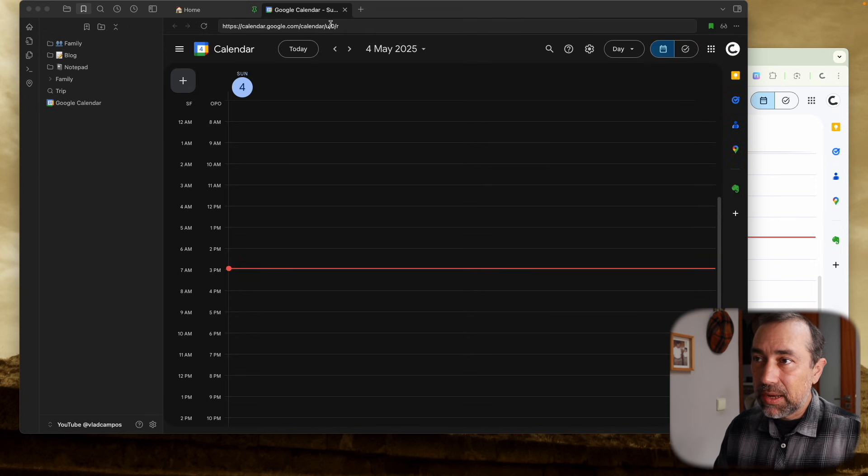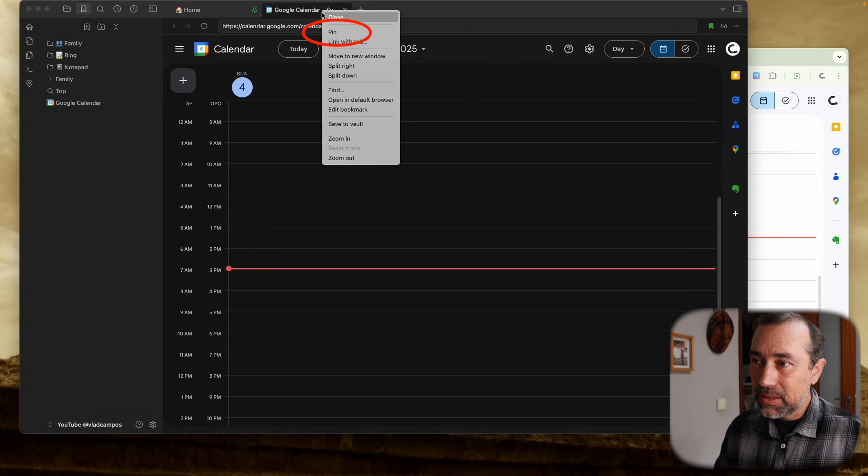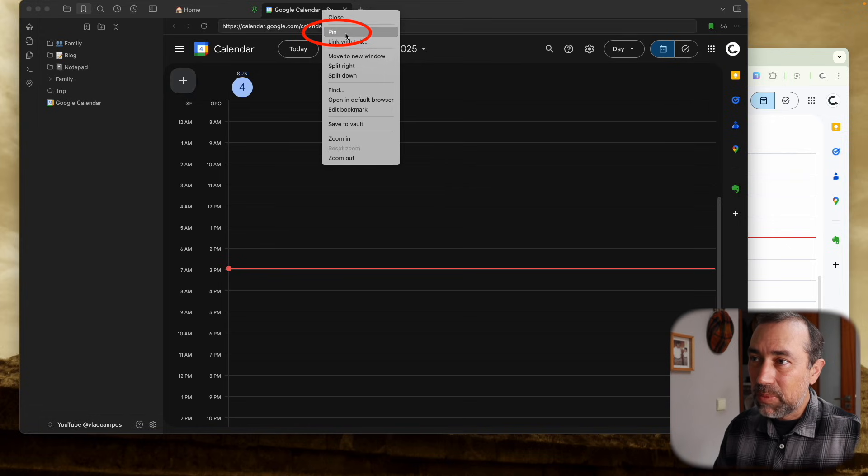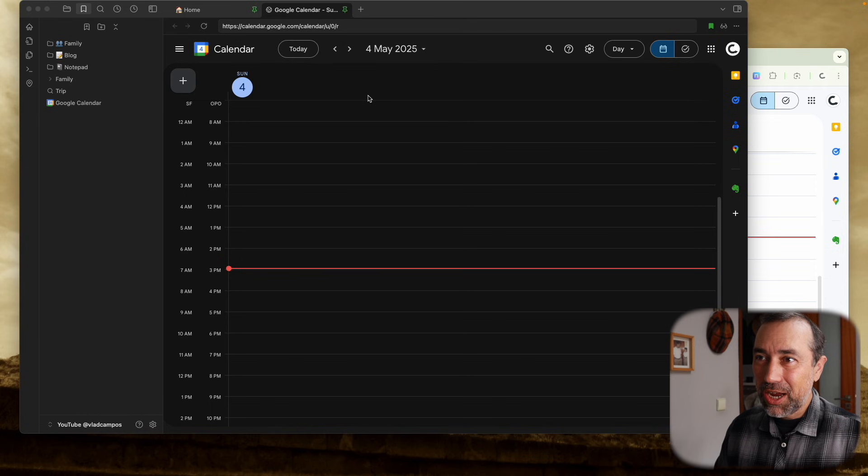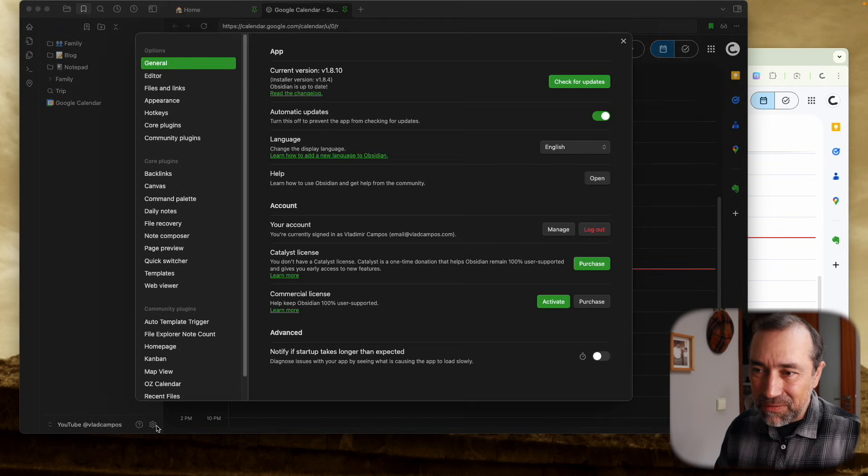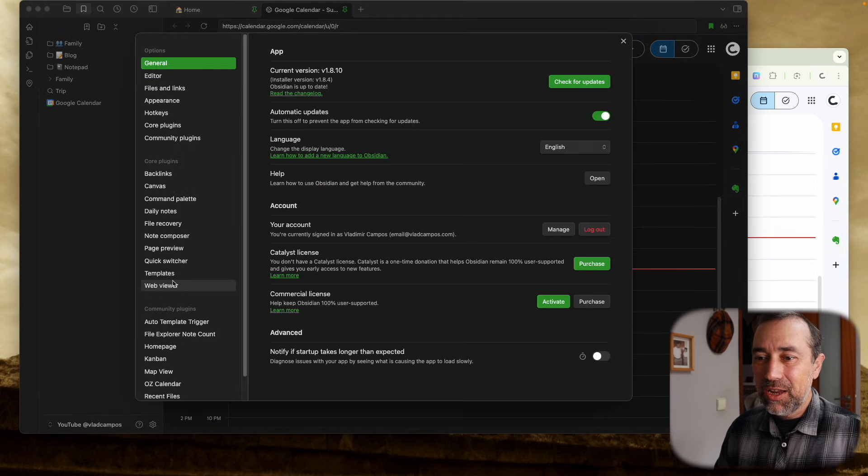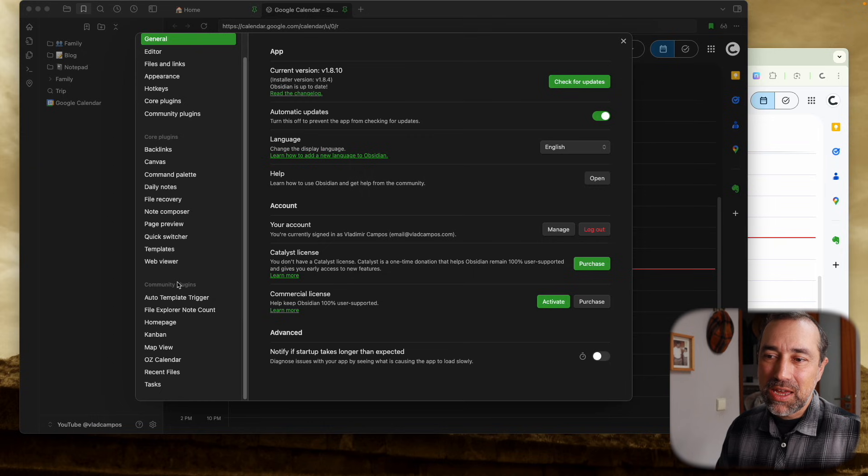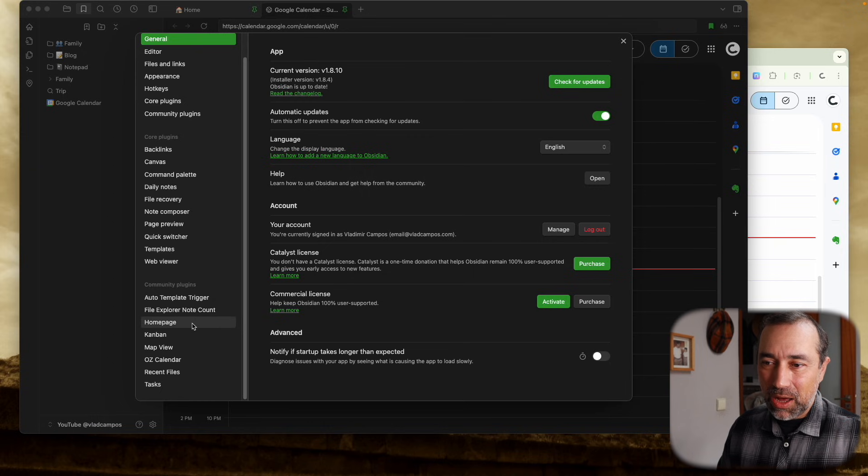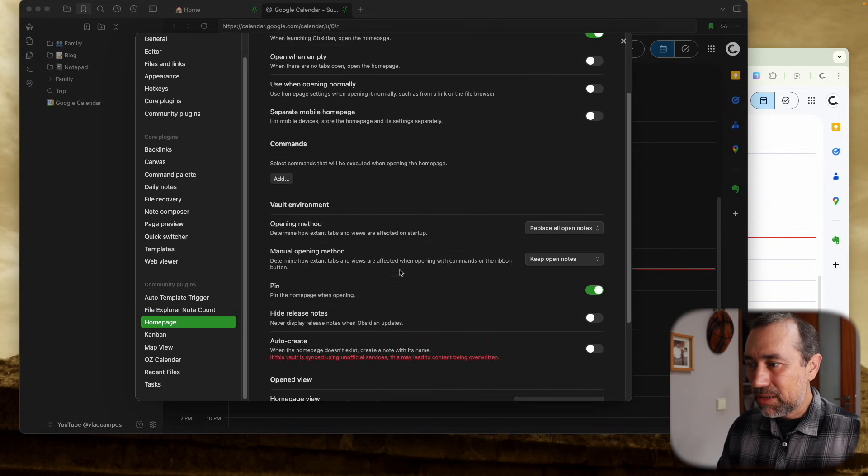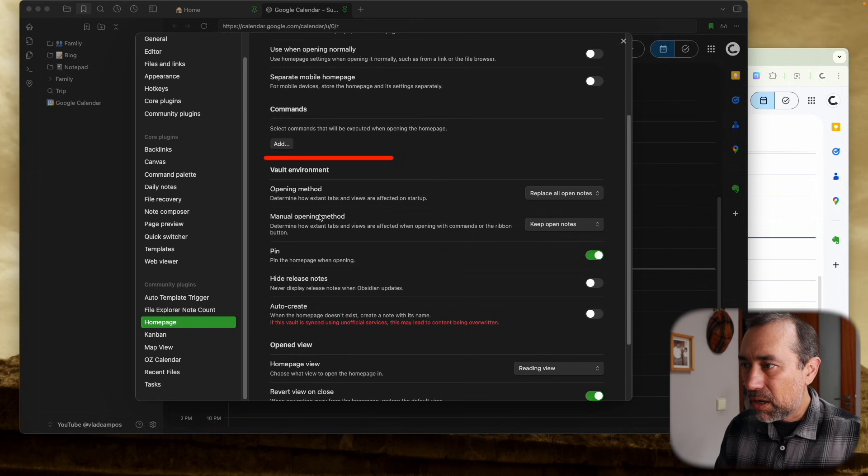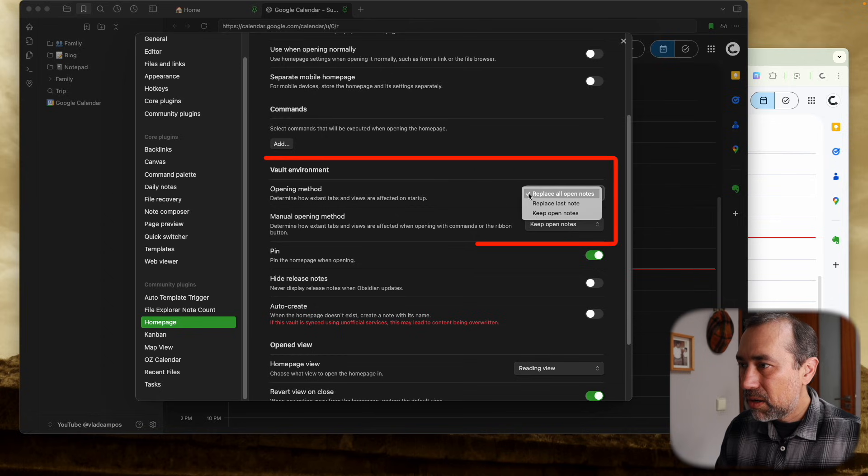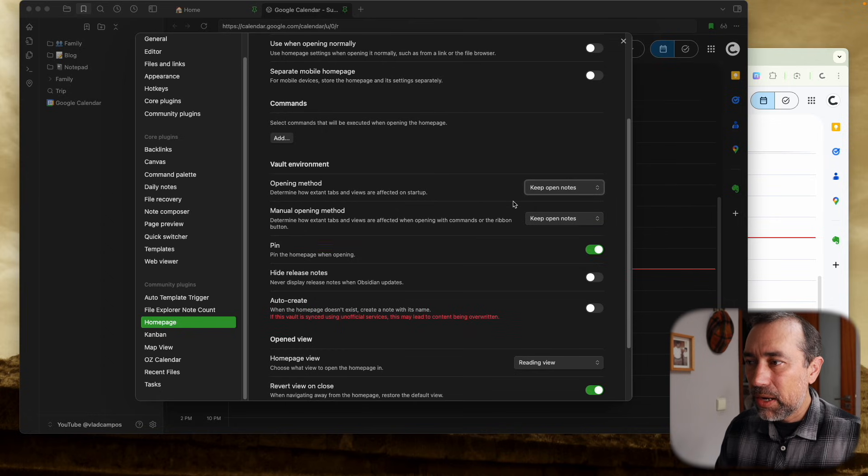But what I also did was pin this. So pin this, and we have to change one small detail here if you are using the homepage plugin, because there's one setting here. Okay, keep open notes.